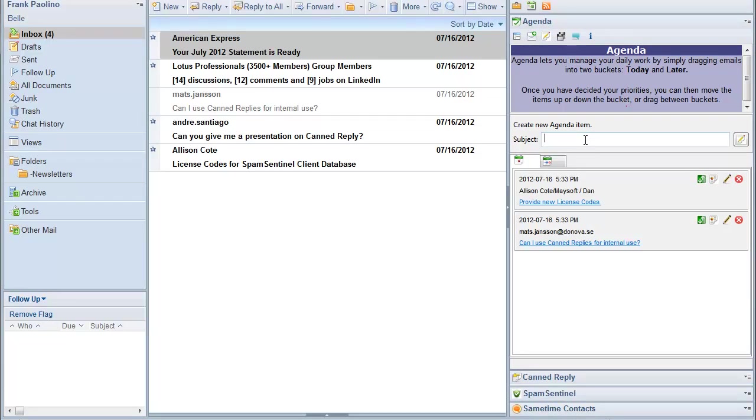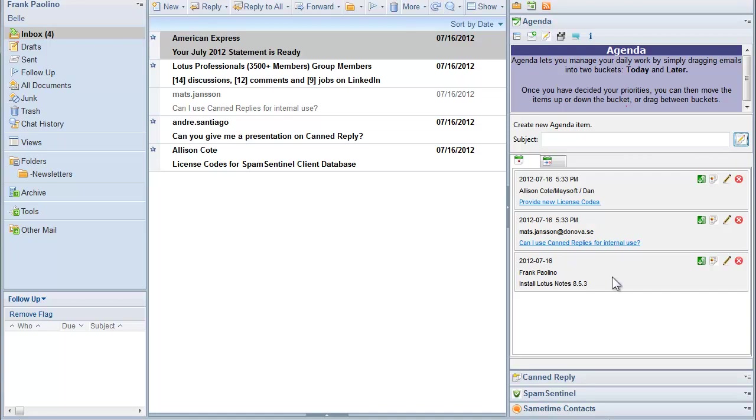If you want to create an agenda item for yourself like install Lotus Notes 8.5, you can do that to create and it shows up right here in your agenda list. And you can, again, move it up, change the priority, etc.